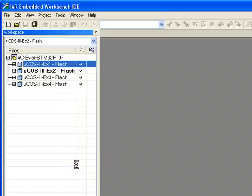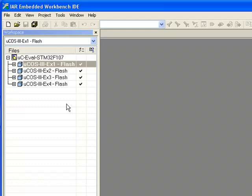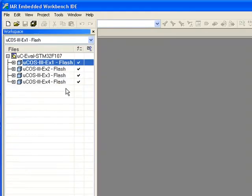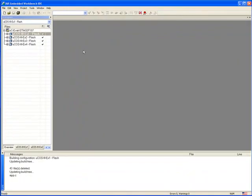To build the first example project, UCOS-3-EX1, you should first make that project active, and you should then right-click the project's name in the workspace window and select Rebuild All.